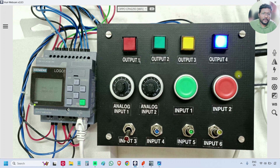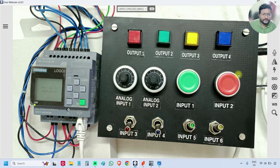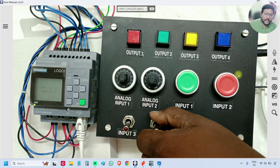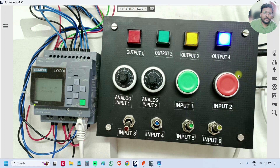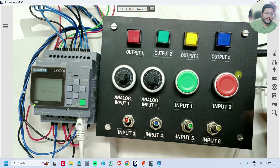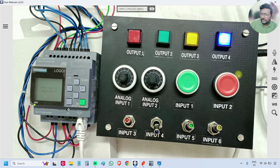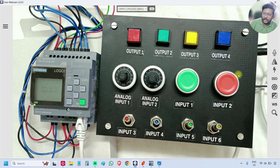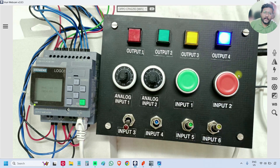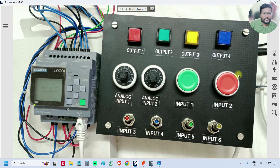Now I will use input 4 to turn off output 4. Now I will use input 4 again to turn on output 4. See, you can use any combination, or you can use the same switch to turn on or off the lamp, or use any combination of the two switches.